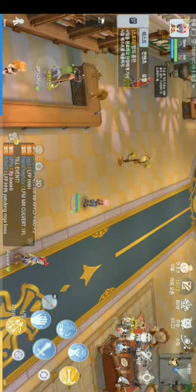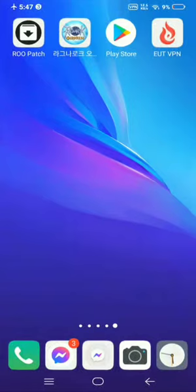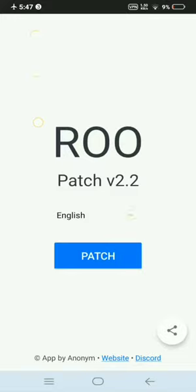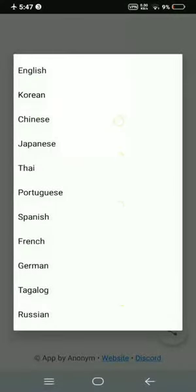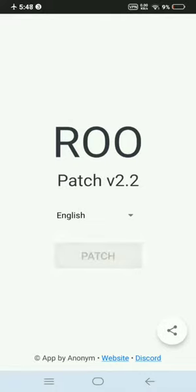So let's exit and make the language English so we can understand what everything means. Before, I told you to download the RO Patch — if you finished downloading it, open it and install. Right here you can select your language: English, Tagalog, German, French, Spanish. I prefer English, so click Dispatch, then wait until it finishes patching. A pop-up will come out saying the game is already patched.